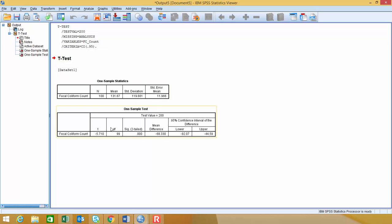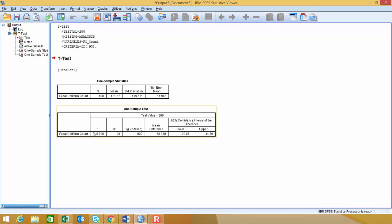Right below that, it gives us the results for the one-sample t-test. It's saying our test value is 200, and that's what we're testing against. It calculates our test statistic right here, the t-value, and I call that t-star in class.